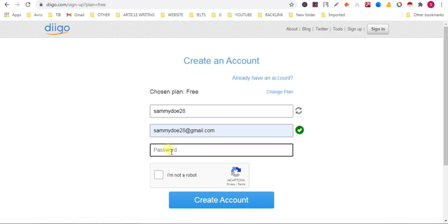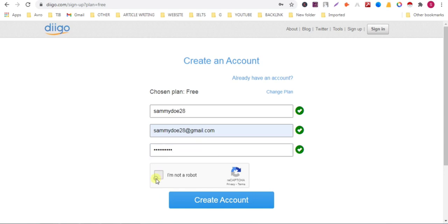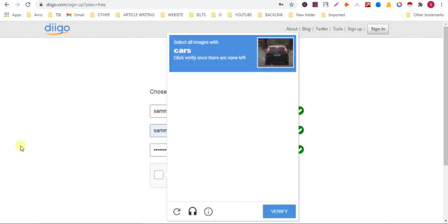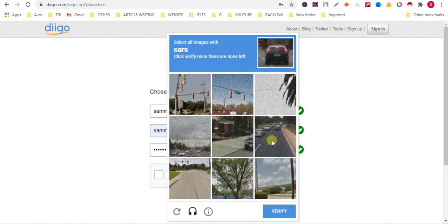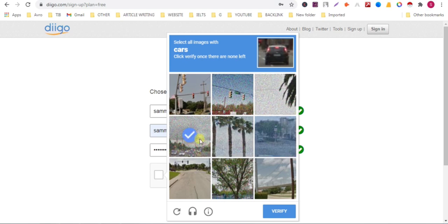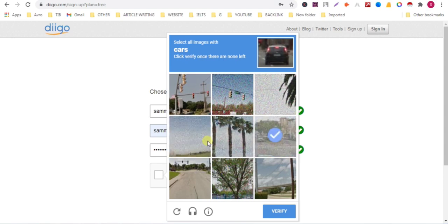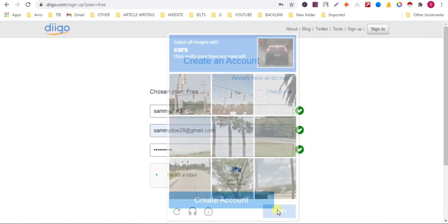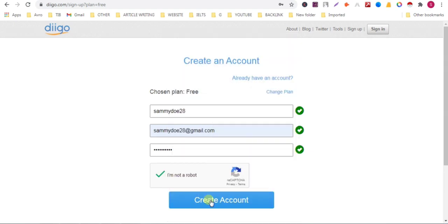Give a strong password. Now check this box 'I am not a robot', verify this thing, click on verify, create account.